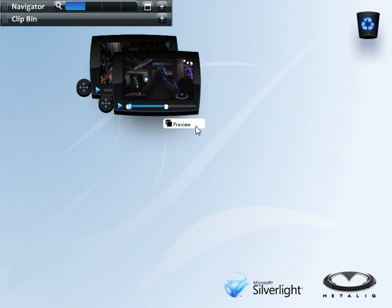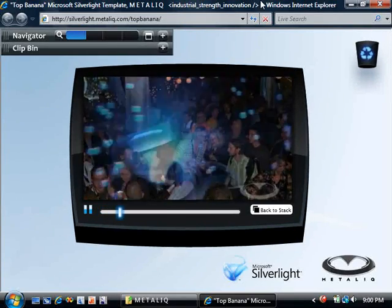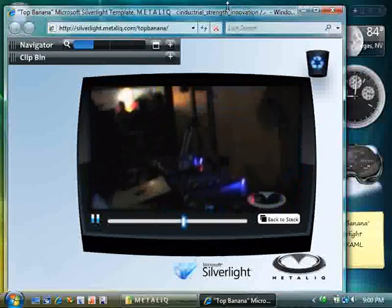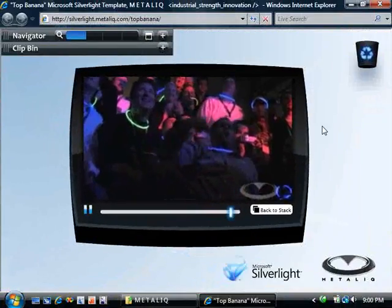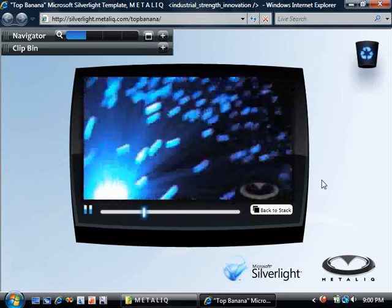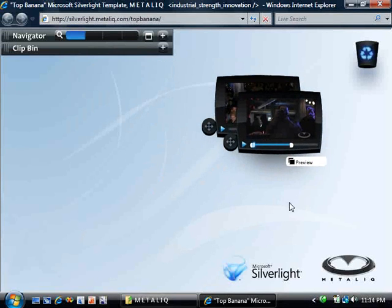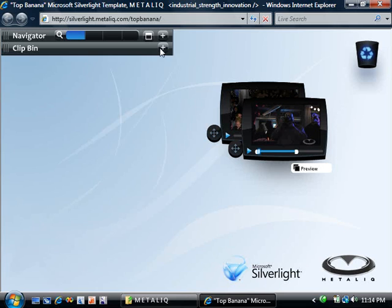Why I'm so excited about this is that it's not just another application that you can only see on the latest PC. It's a rich, interactive application deployed online and viewed in the browser. I'm showing it to you here in Windows Vista and Internet Explorer. But you can also just as easily use this application in Windows XP, Firefox, and even on a Mac. So now that you've seen some of the basic features, let's dive into some of the cooler and more complex aspects of the application.